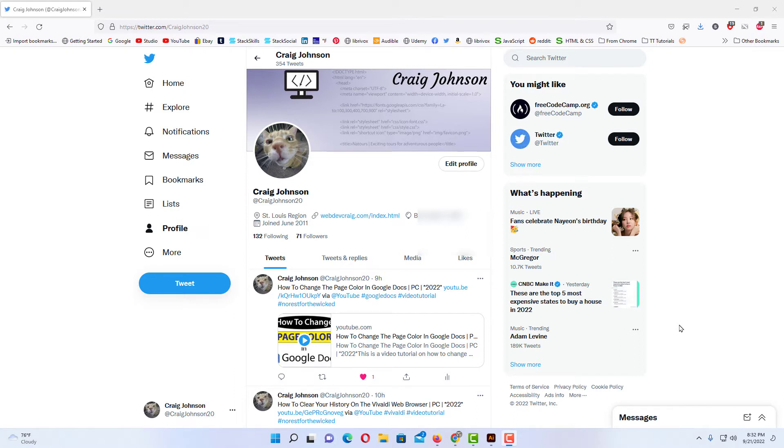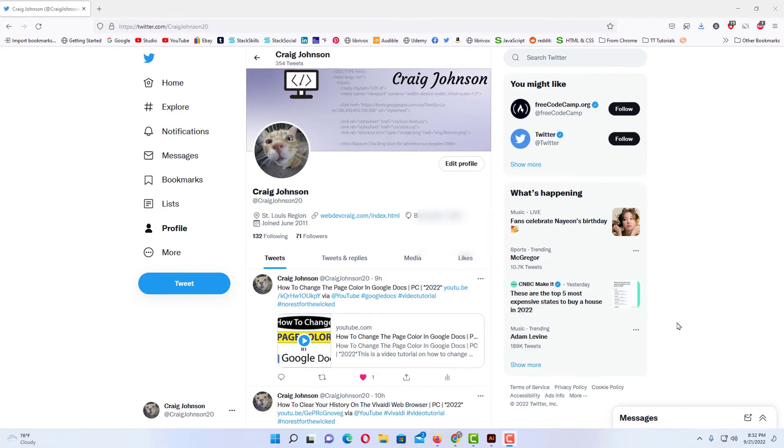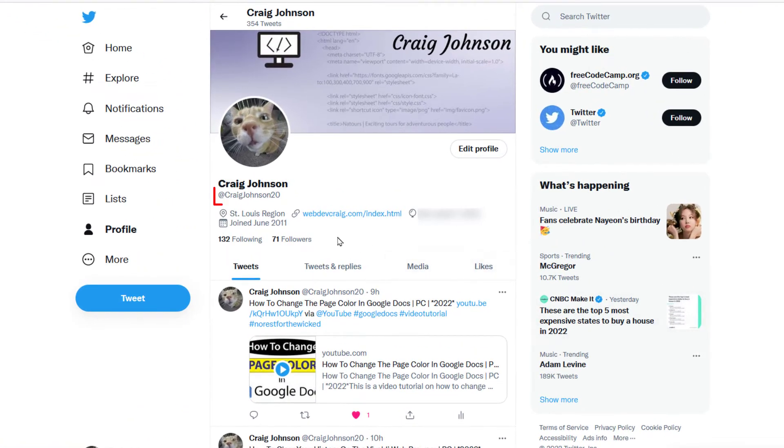I am logged into Twitter. Your username is also known as your handle. Mine is located right here. It starts with the @ symbol and is used to log into your Twitter account. To change that, the first thing you want